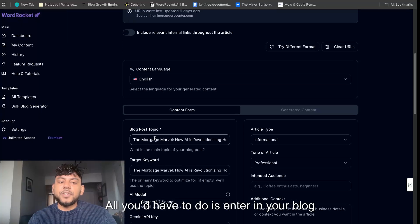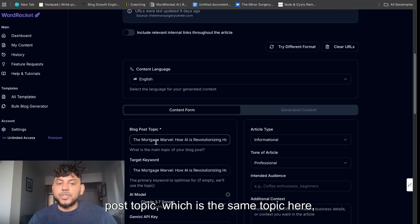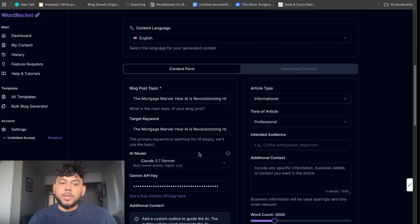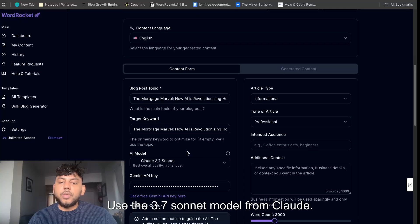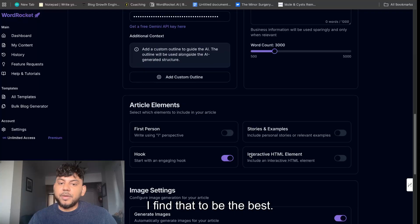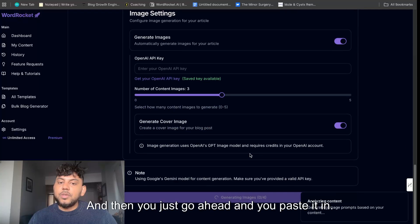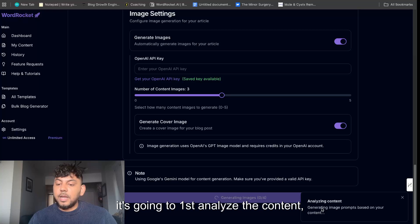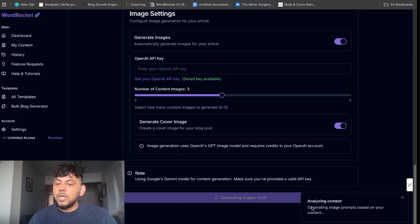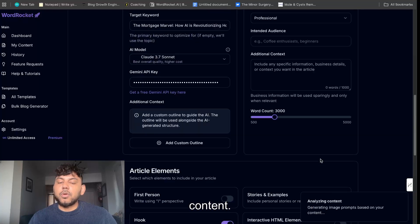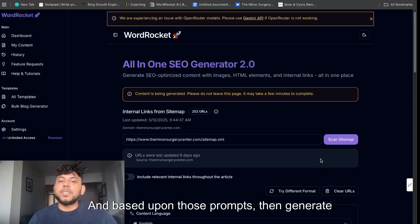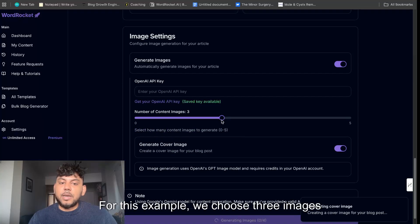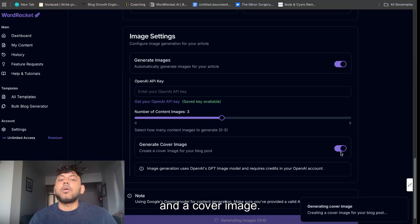All you'd have to do is enter in your blog post topic — which is the same topic here: 'How AI is revolutionizing the mortgage market.' Use the Claude 3.7 Sonnet model; I find that to be the best. Then you go ahead and paste it in. As you can see, it's going to first analyze the content, create the content, and then generate image prompts based upon your content, and based on those prompts, generate however many images you choose.